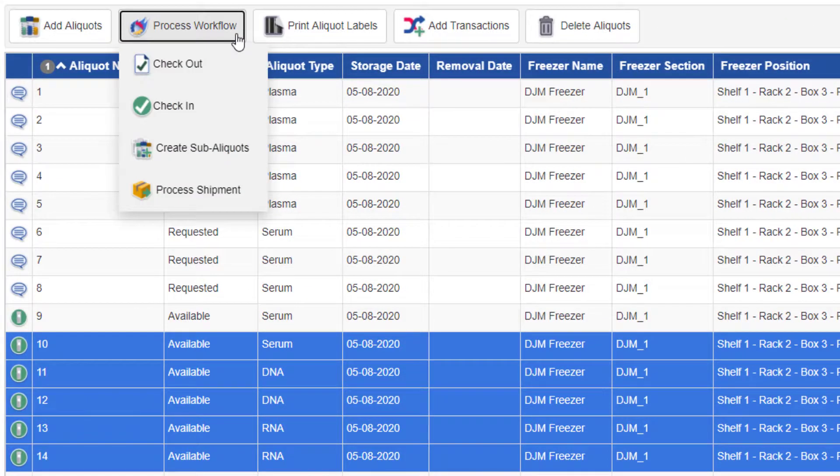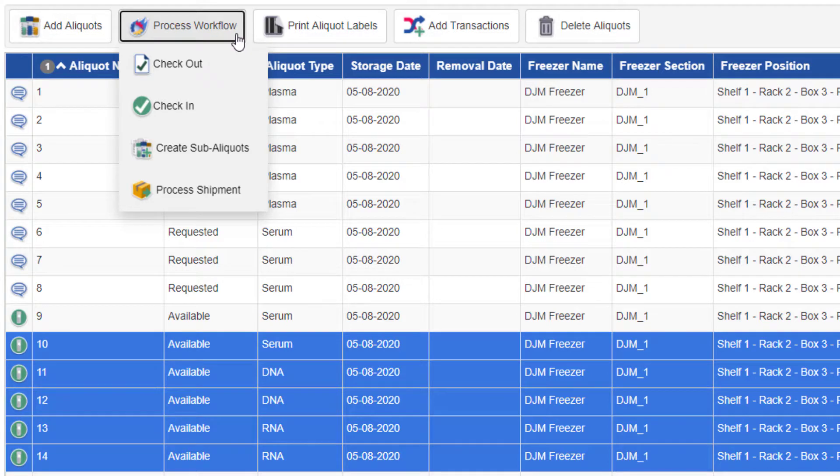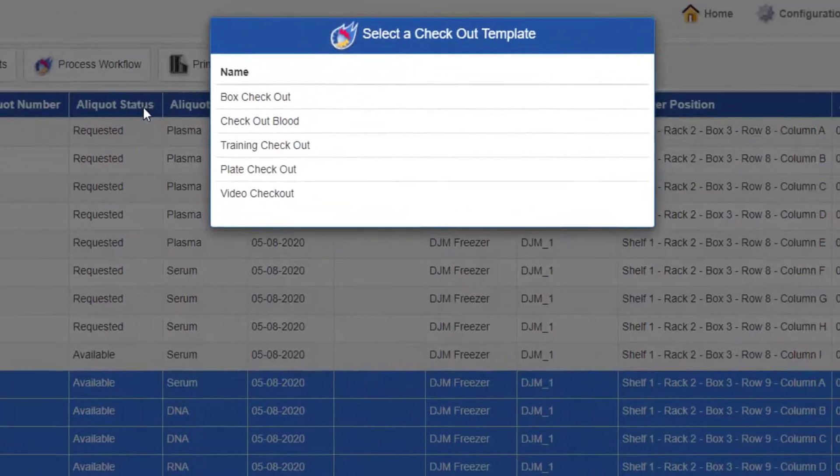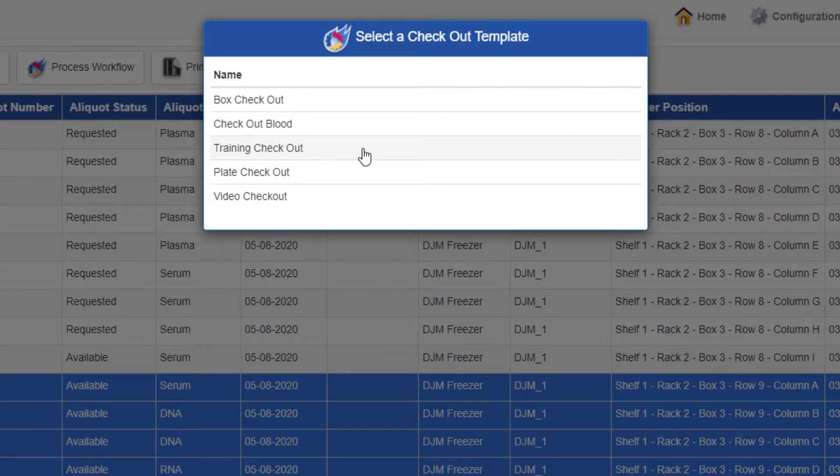This opens a menu with the four possible workflow types. From here, it's just like the inventory list view. Select the type you'd like to run and choose your template.